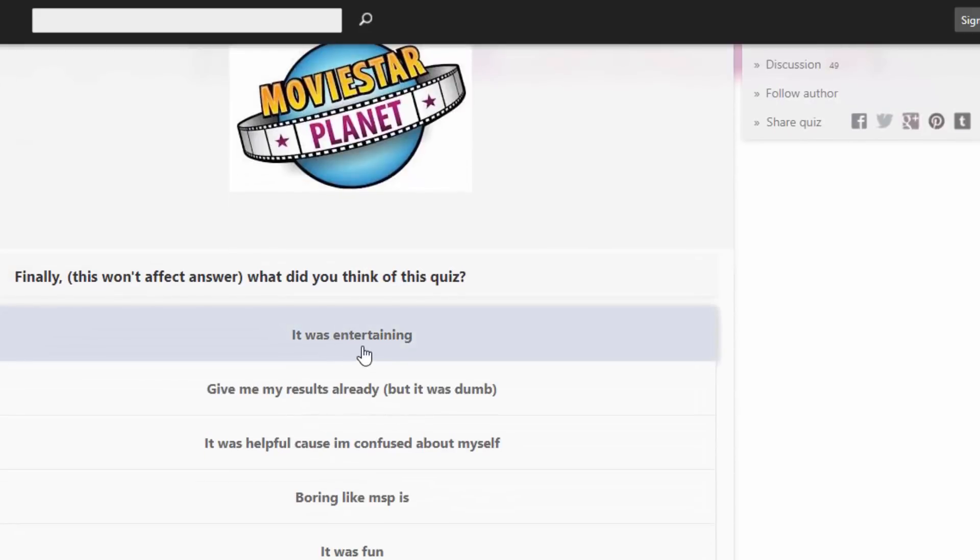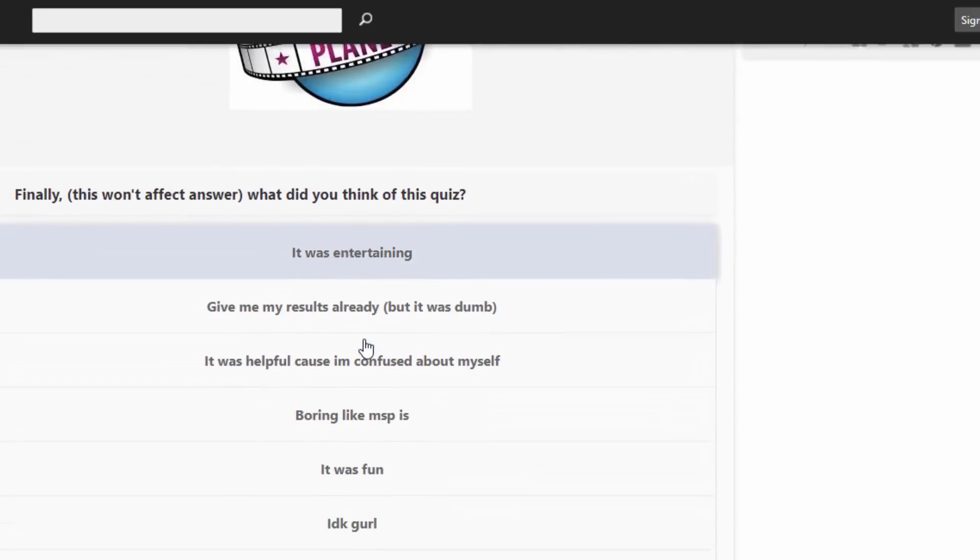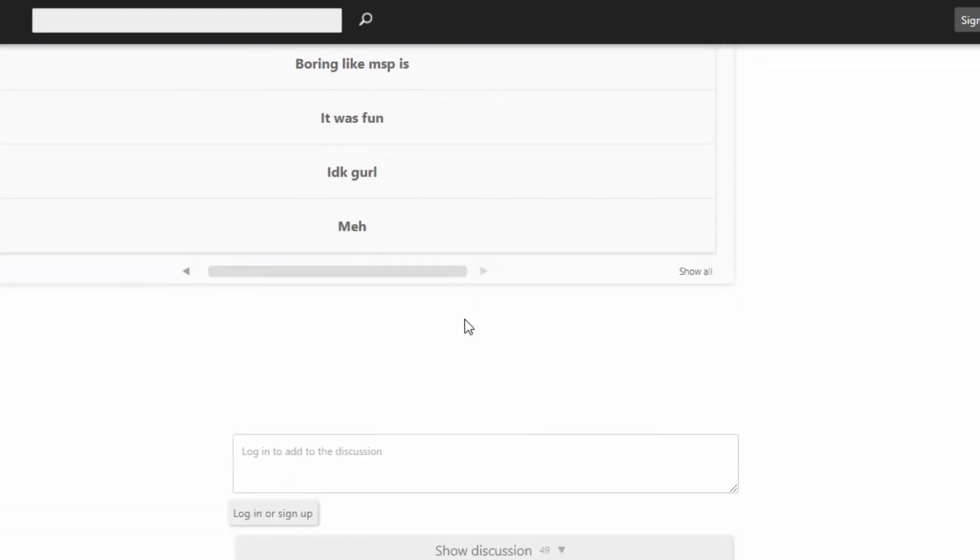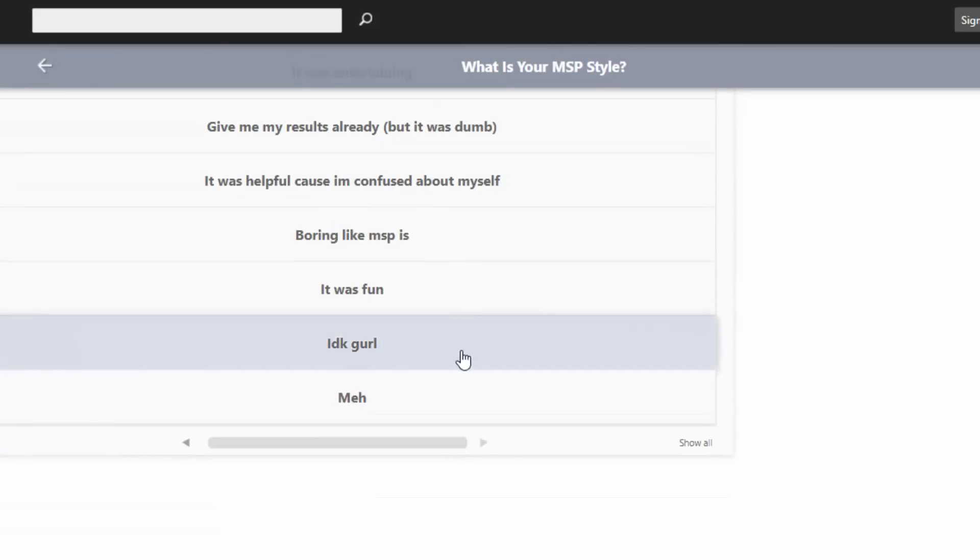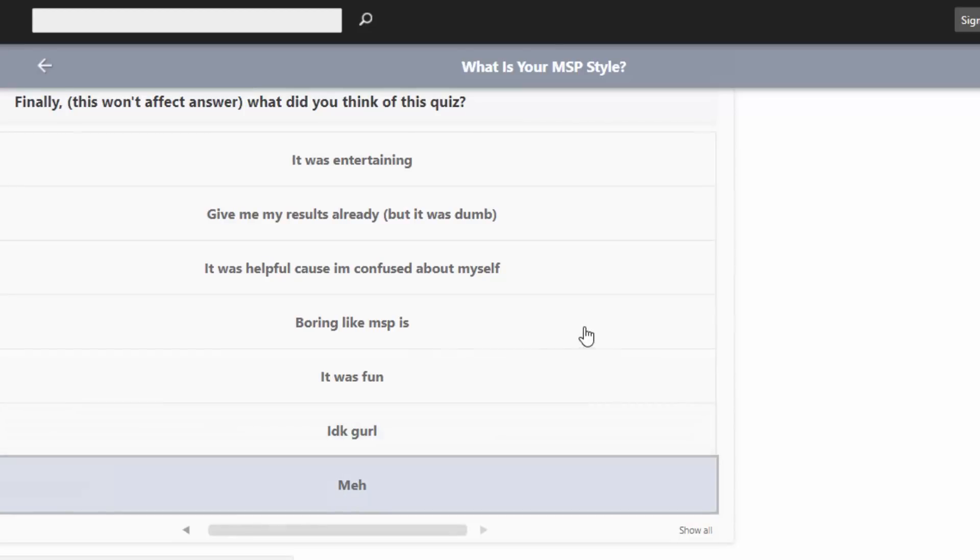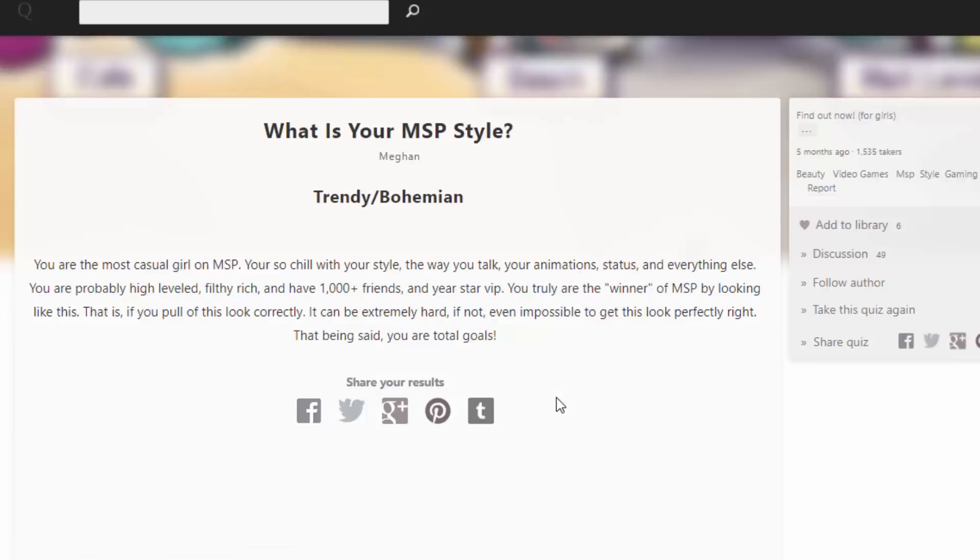Finally, this won't affect answer. What did you think of the quiz? It was entertaining. Give me my results already. It was helpful because I'm confused about myself. Boring like MSP is. It was fun. I don't know girl. Meh. Okay let's see.